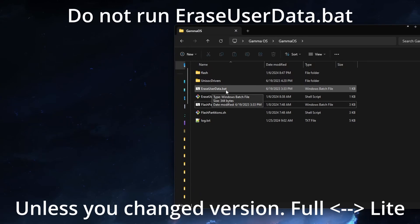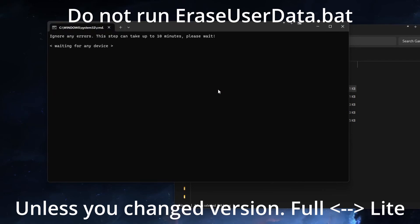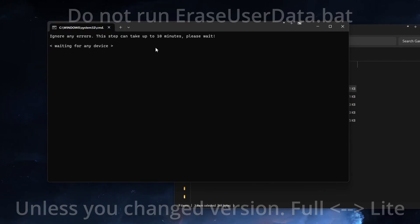You will not have to wipe your data unless you are going to be moving from the full version to the light version, or vice versa.